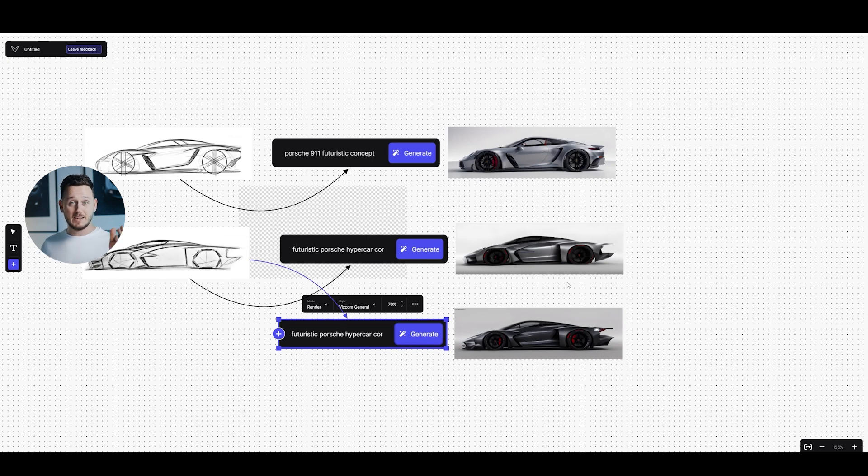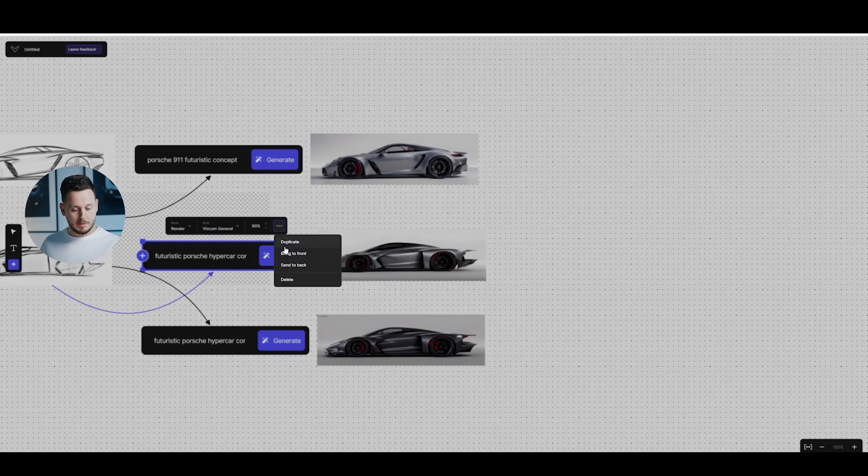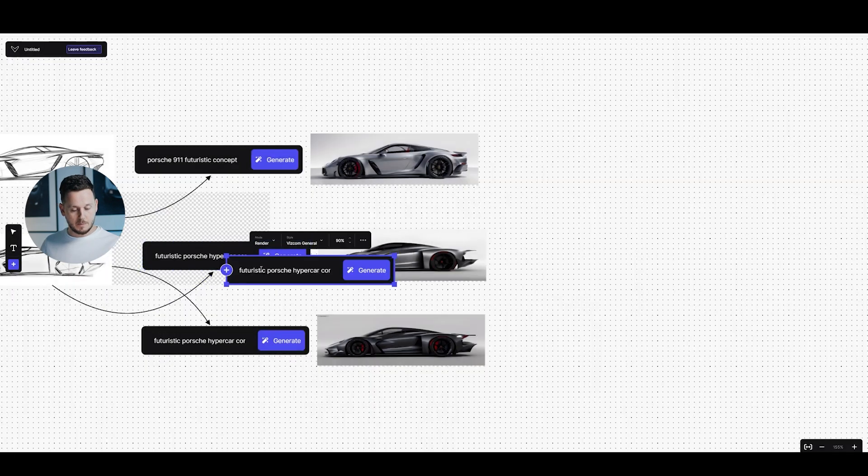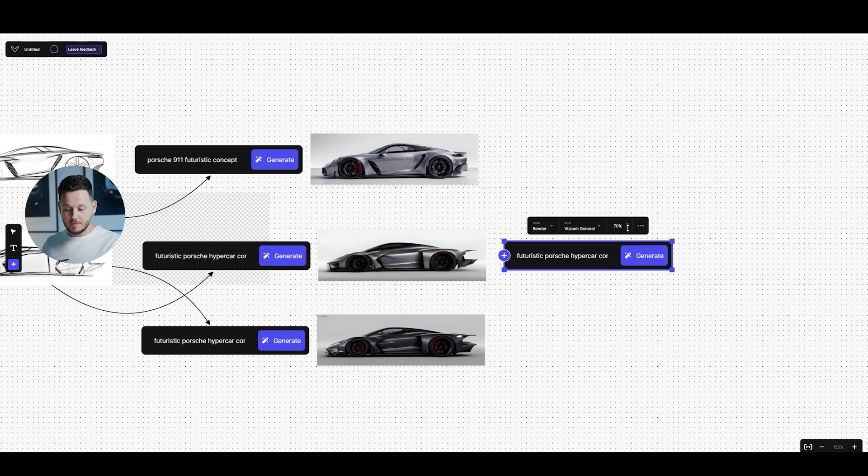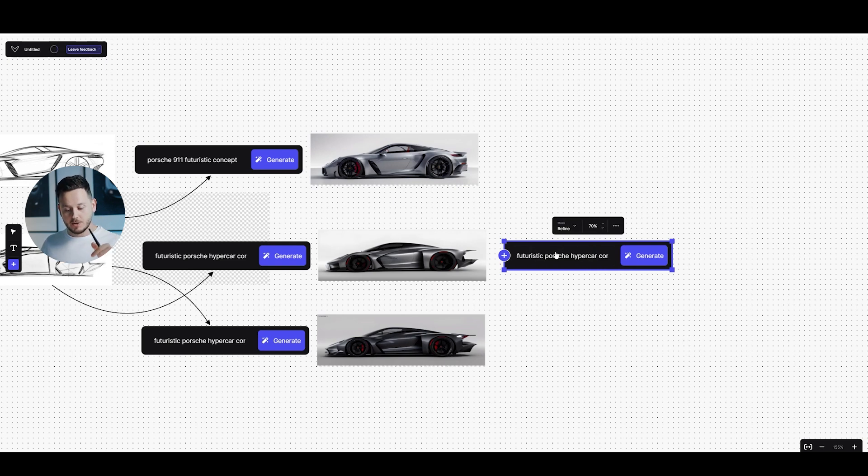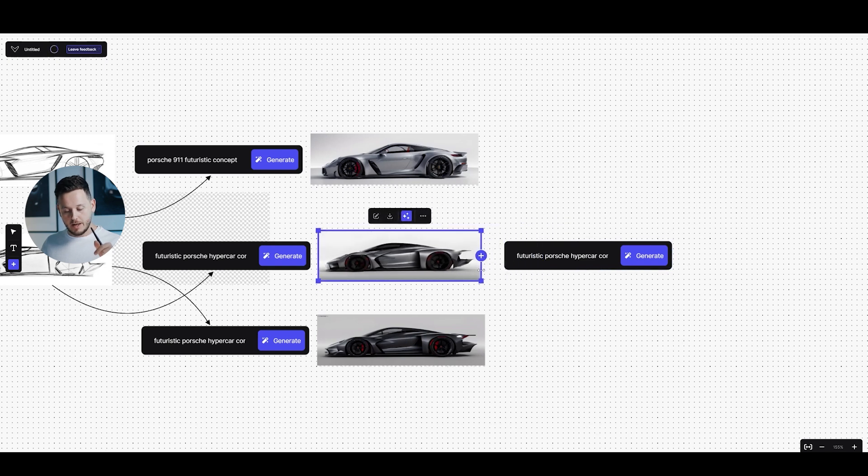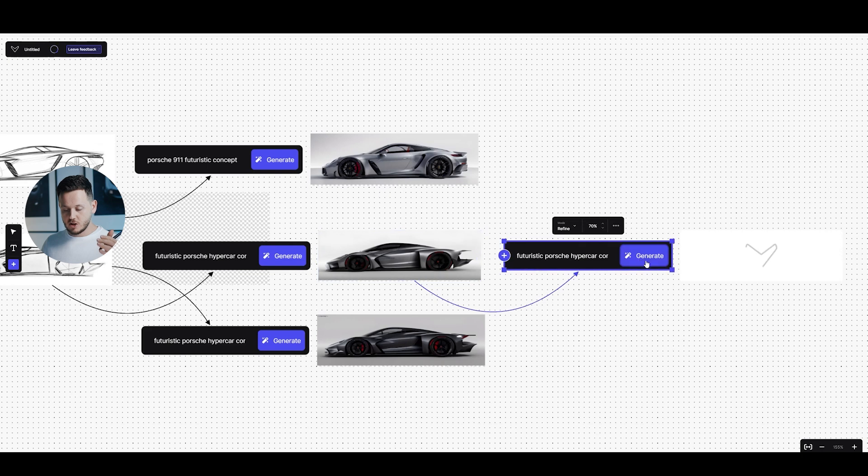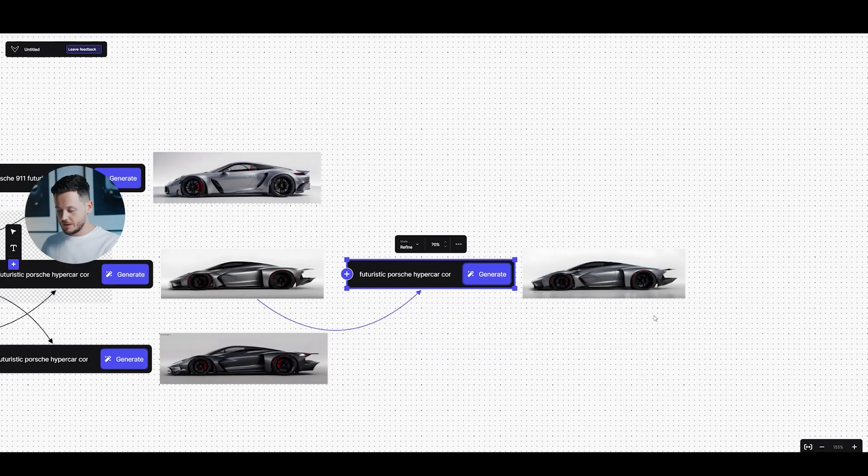And later, instead of finished, I can create another node here. Another prompt node. I can duplicate this one. And I'm going to keep the prompt same, futuristic Porsche hyperconcept car. But this time, I'm going to decrease it to, for example, 70%. And rather than render mode, I'm going to go to refine mode. So I can connect now the output already here. And refine it further by hitting generate. And here is another result.